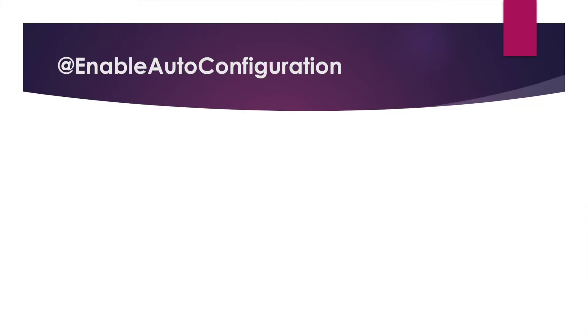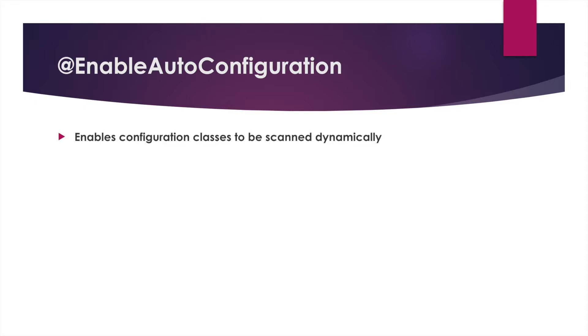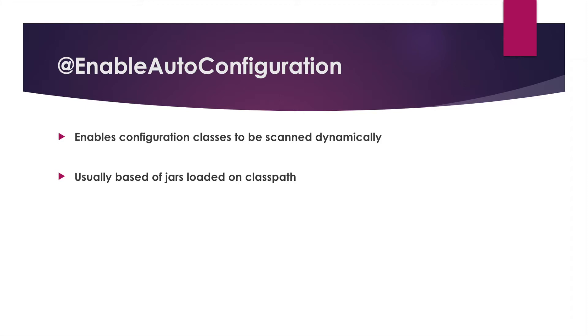The enable auto configuration annotation is what allows for configuration classes to be dynamically scanned into the application context. It is based off jars that are loaded onto the class path, usually via Maven or Gradle.